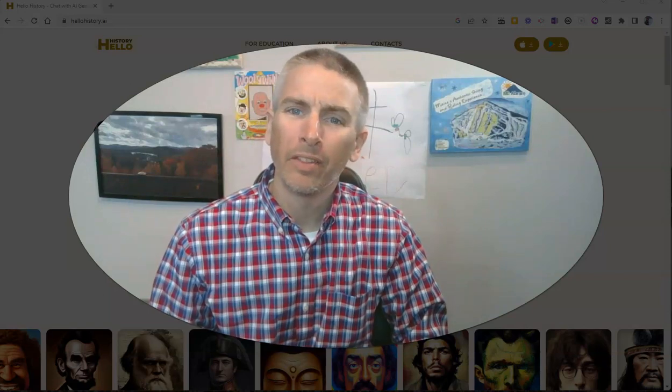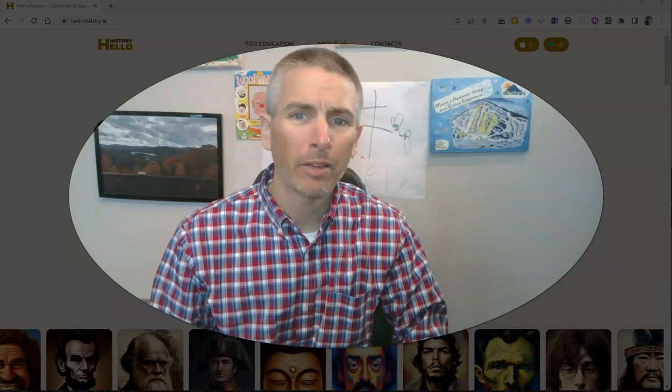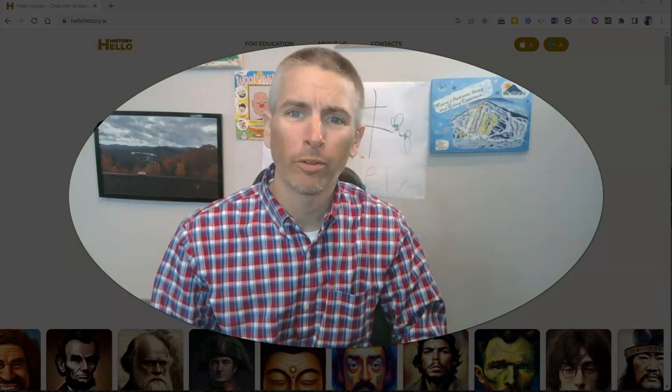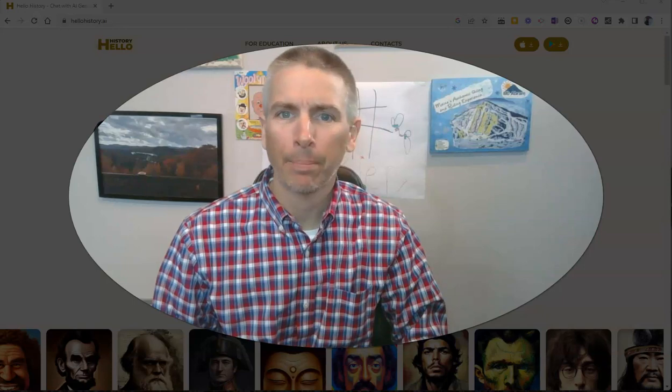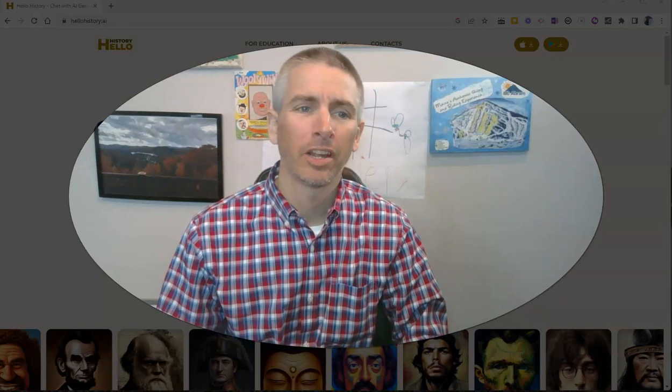Hi, I'm Richard Byrne. In this video, I'm going to give you a short overview of a neat app for history students.